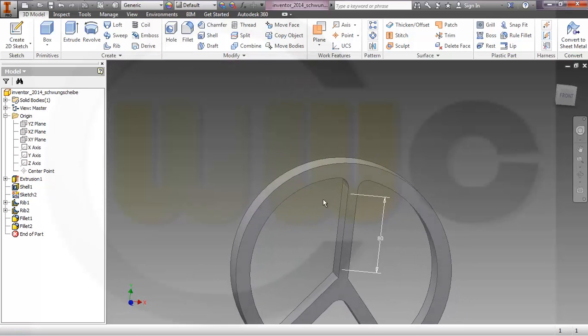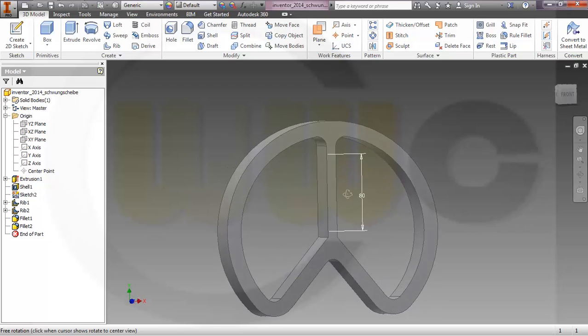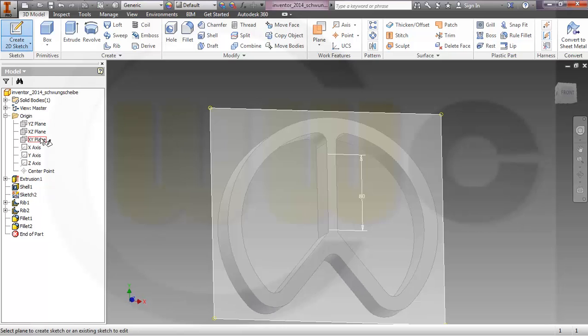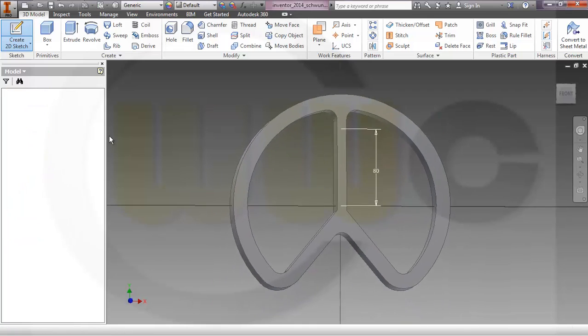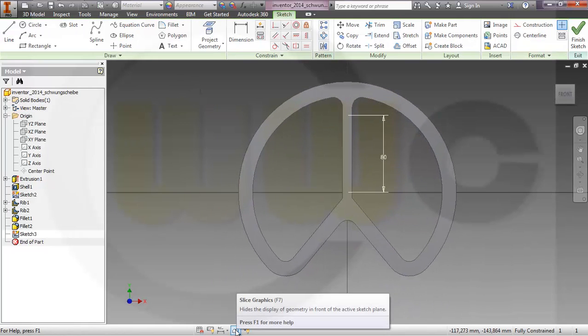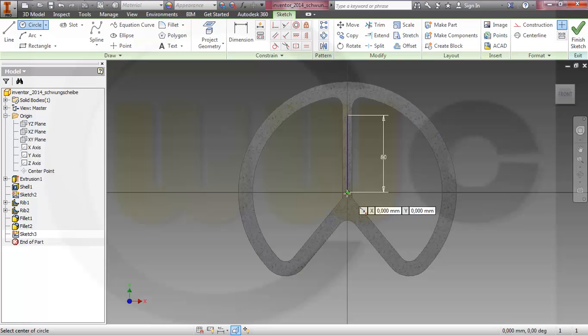And I need another extrusion, so I go for another sketch again on the XY plane. Slice the graphic, this button is available since 2013. Okay, make it 40.